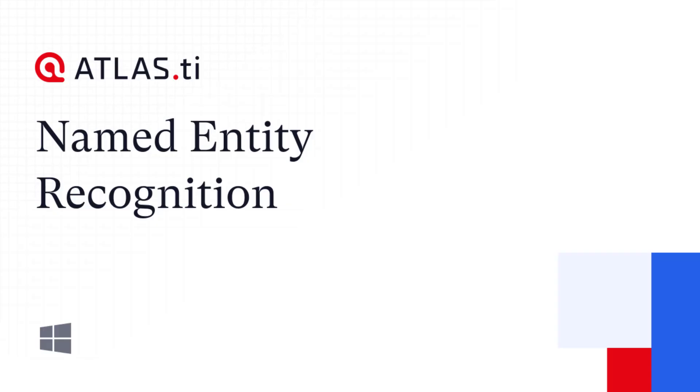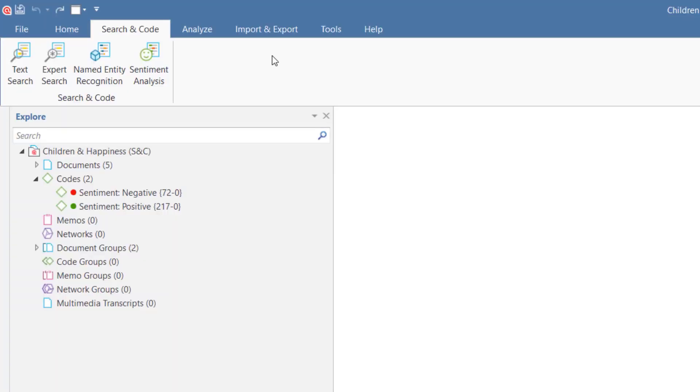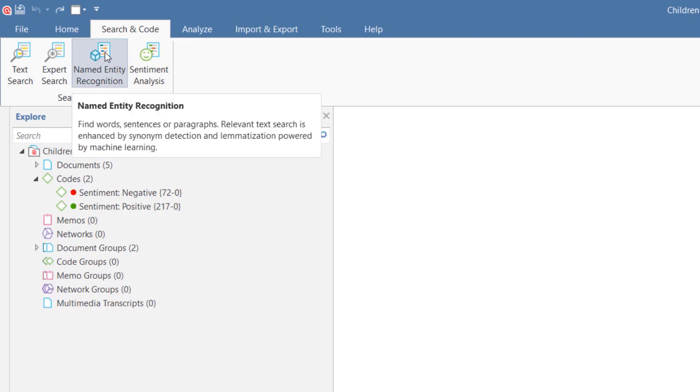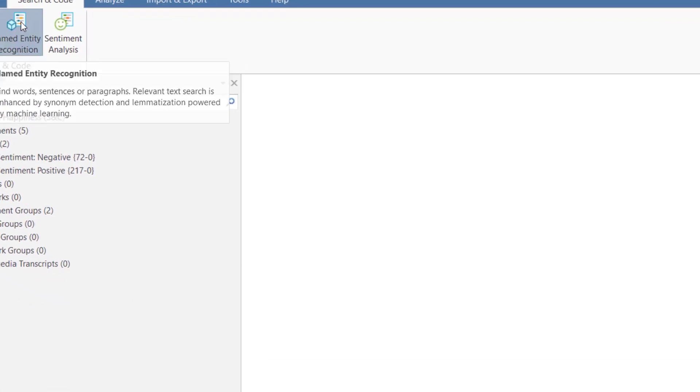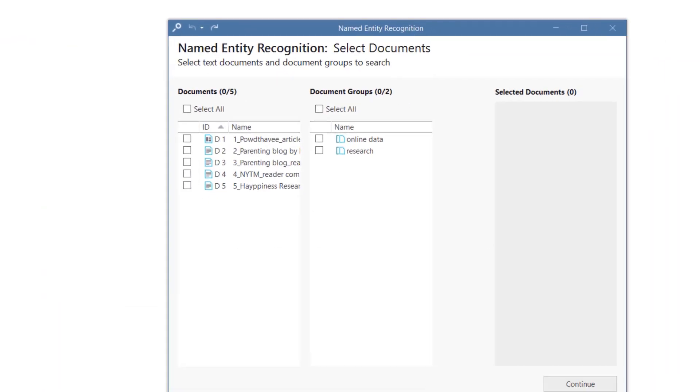In this video, we show you how to use Named Entity Recognition. From the Search and Code tab, select the option Named Entity Recognition.